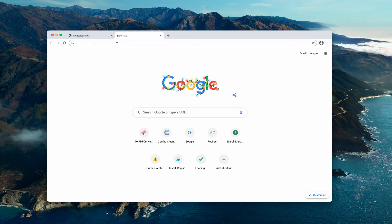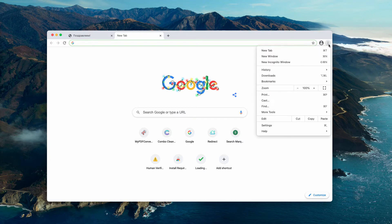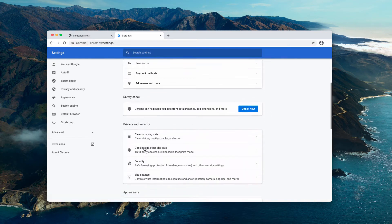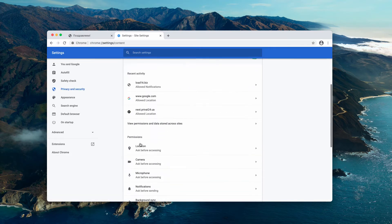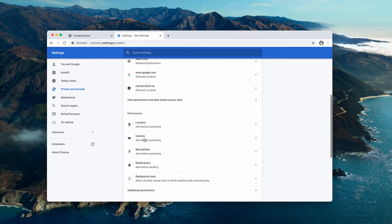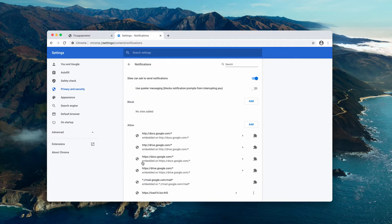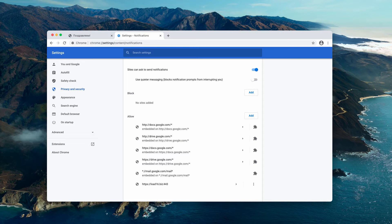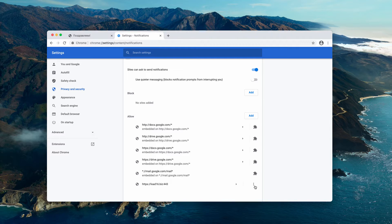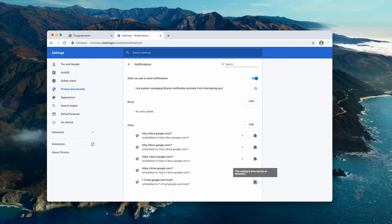If you have mistakenly clicked on the allow button, you need to fix the issue. For this purpose, go to the menu which looks like a circle with three vertical dots, go to settings, scroll down to site settings, and go to the permissions area. Now you need to select notifications and check the allow section. You will find load 16.biz in the list, so you need to click on this button and remove this malicious website from the list.